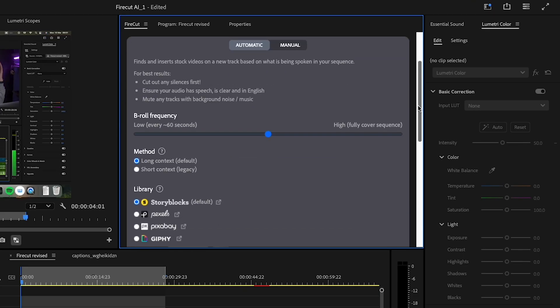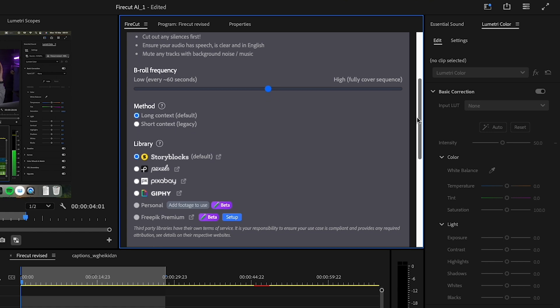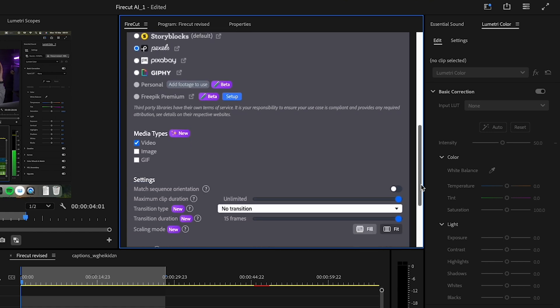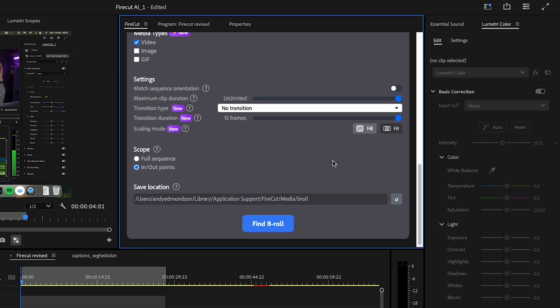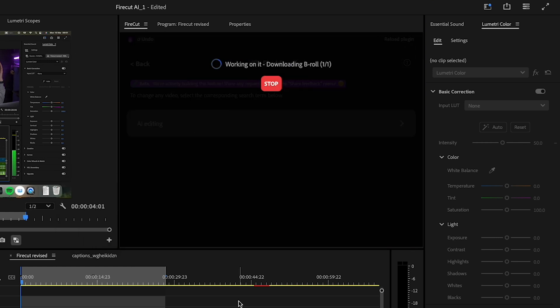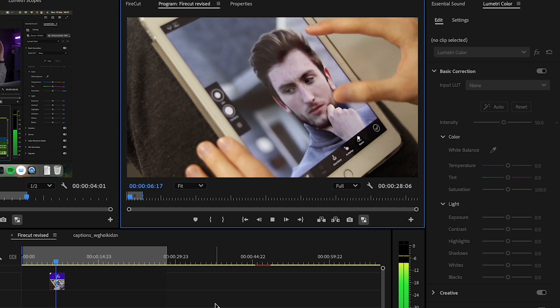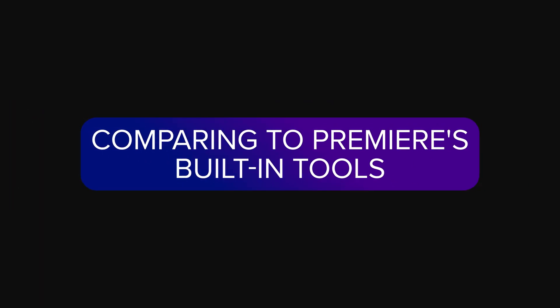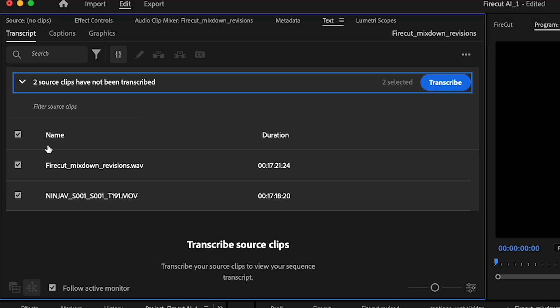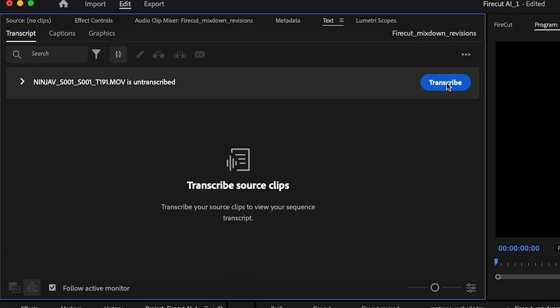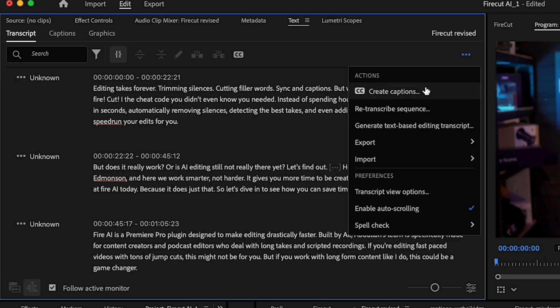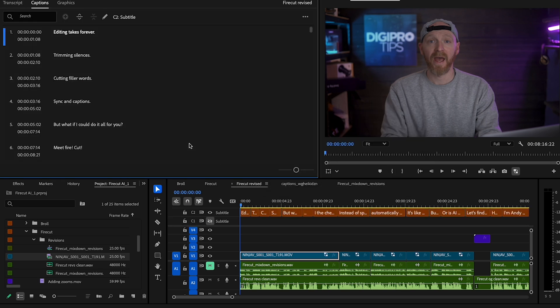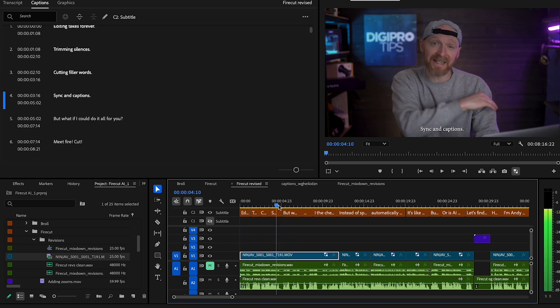Finding B-roll can take forever, especially if you're looking across multiple stock footage sites. Firecut can suggest relevant clips from stock libraries or your own library to help speed up the process. This is still in beta, but it could have some potential. When comparing to Premiere Pro's built-in tools such as transcription and pause removal, Firecut clearly has more advanced options available because of the AI-powered part of the plugin, which I think gives it the edge over Premiere's built-in features.